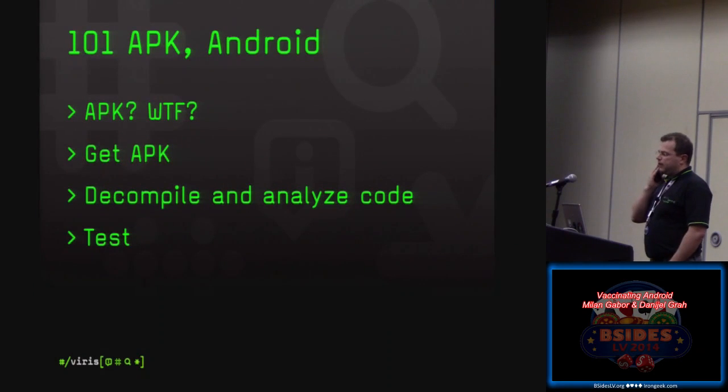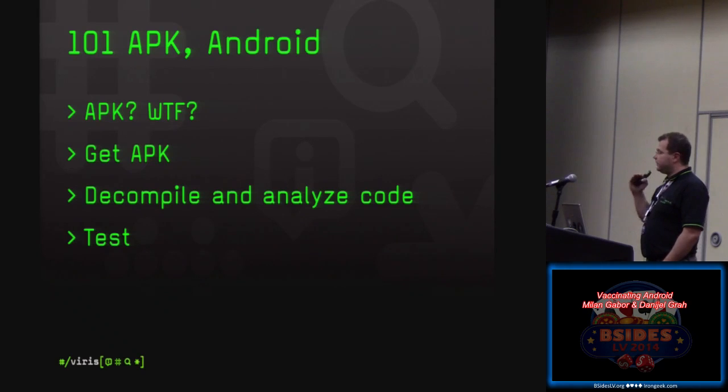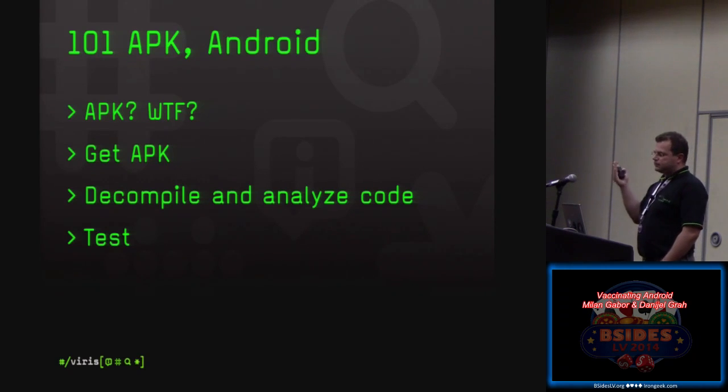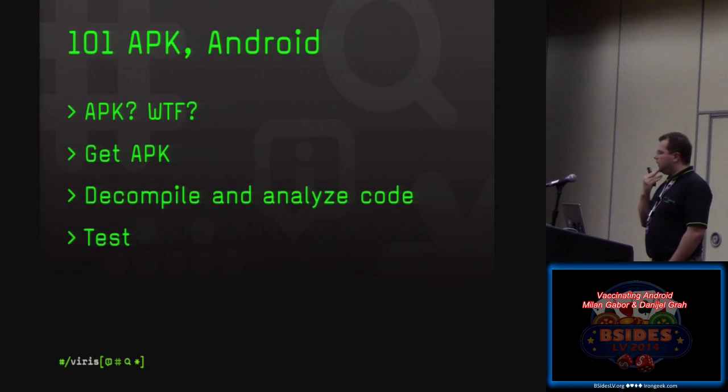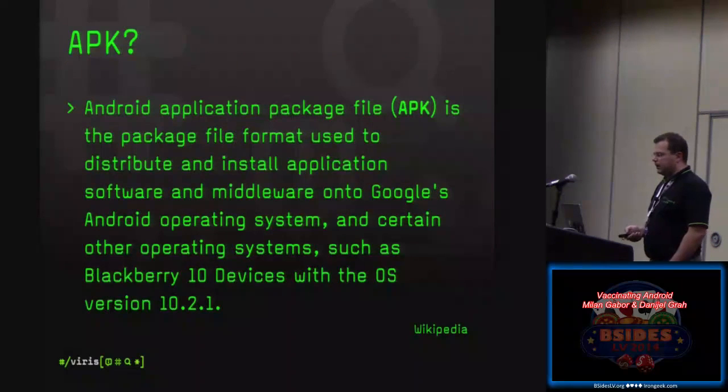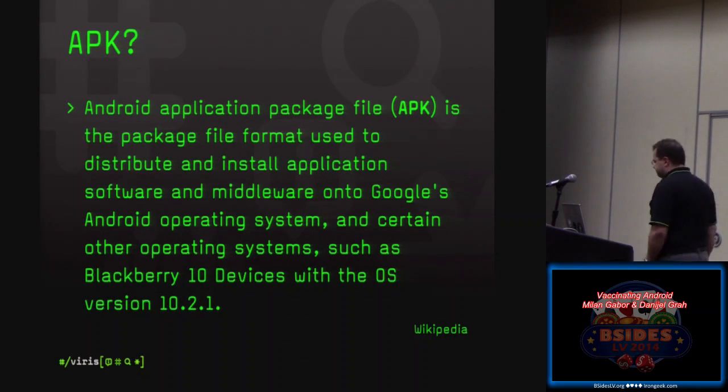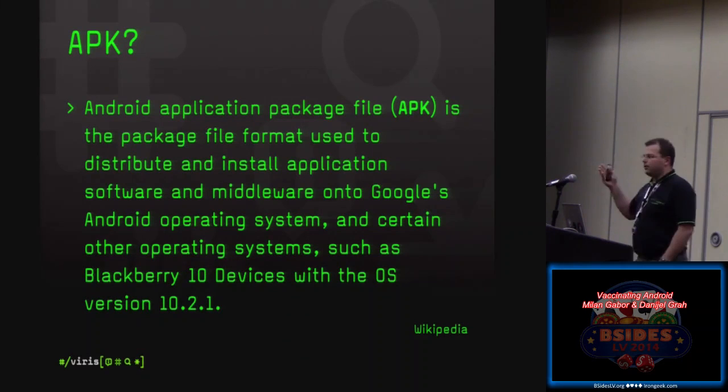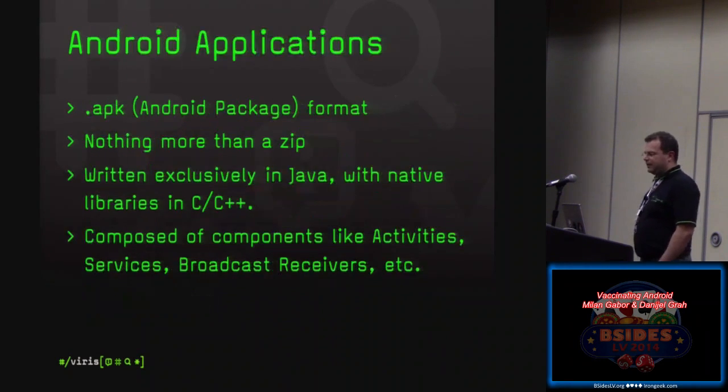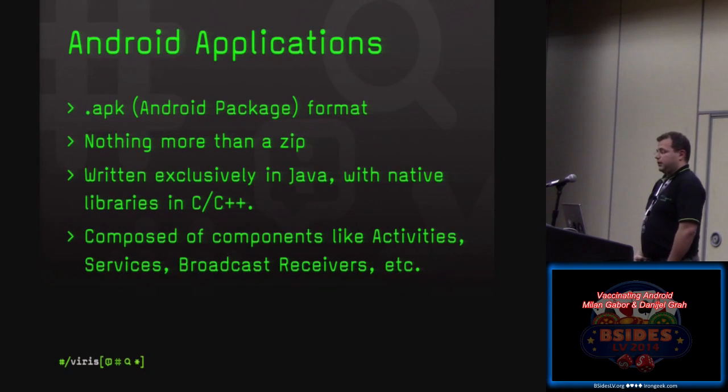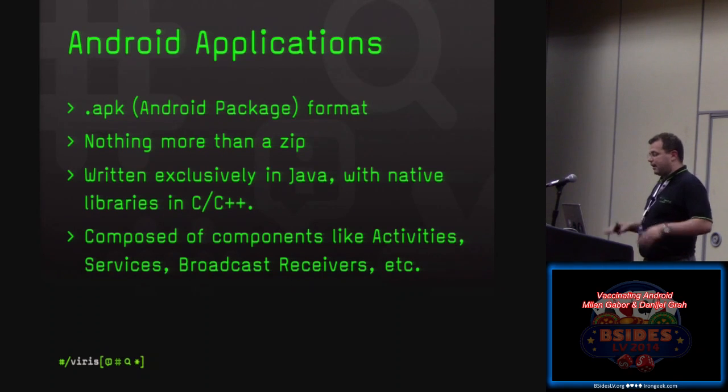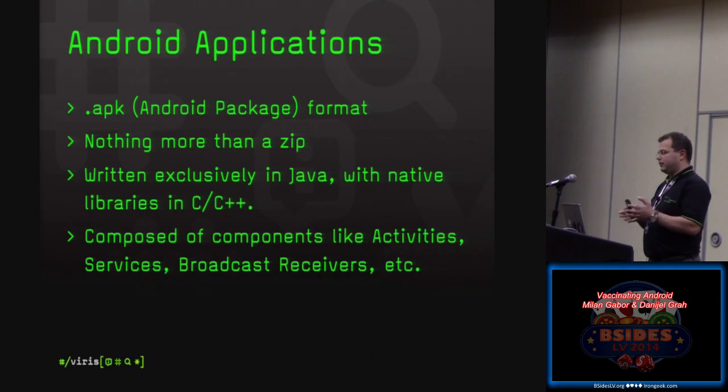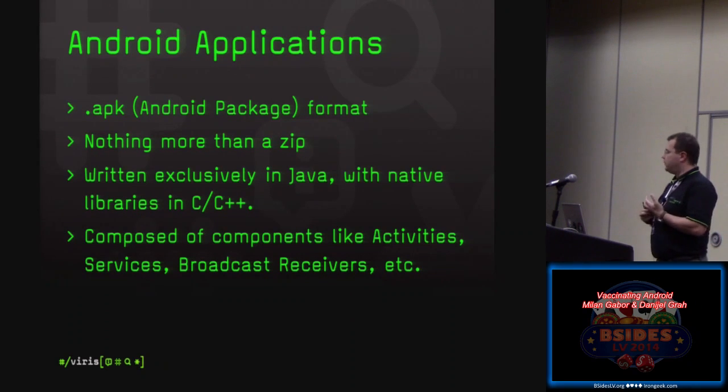For those that are not taking apart APK already, we prepared just a couple of slides so you just see how you do it. So when you come home, you can do it on your own. We're going to see what APK is, how you get it, how you decompile and analyze, and how to test it. So actually, it's an Android application package file. Anyone who knows what's actually that APK? Exactly. Actually, it's a zip file. So you just rename APK to zip and you can unzip it. This is written exclusively in Java with native libraries. It's composed of different components like activities, services, broadcast receivers, et cetera.